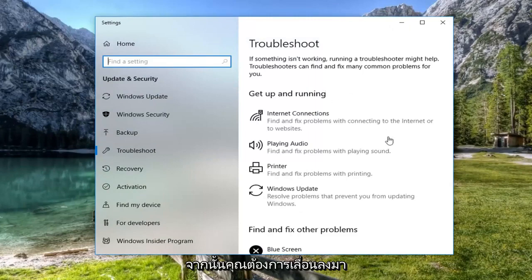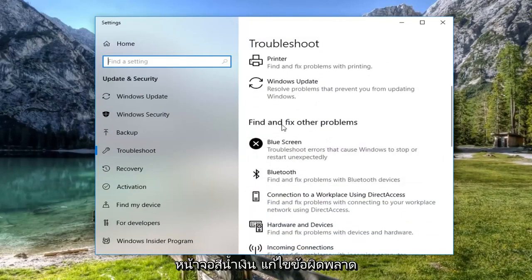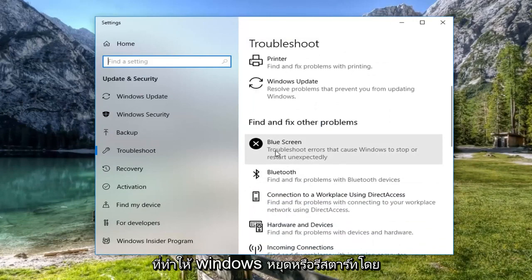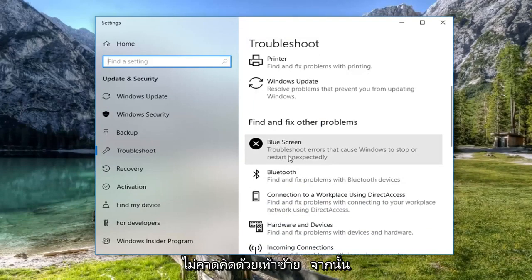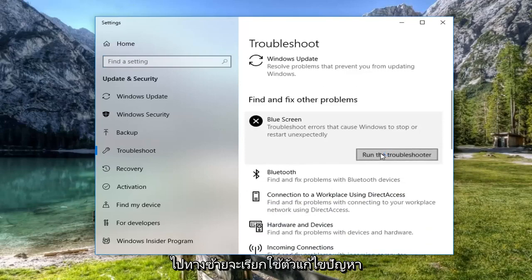And then you want to scroll down on the right side to get to find and fix other problems, blue screen, troubleshoot errors that cause Windows to stop or restart unexpectedly. Left click on that. And then left click on run the troubleshooter.